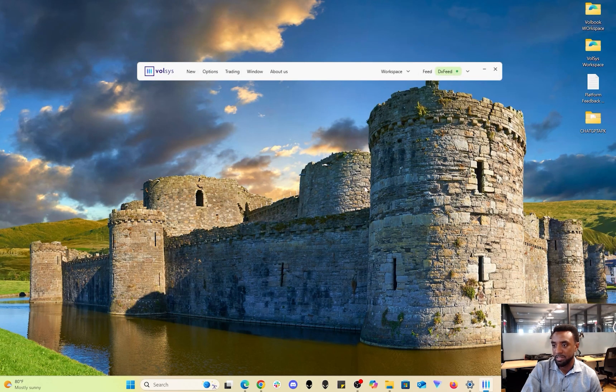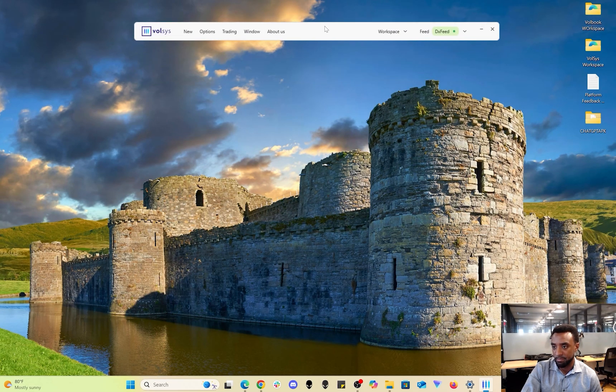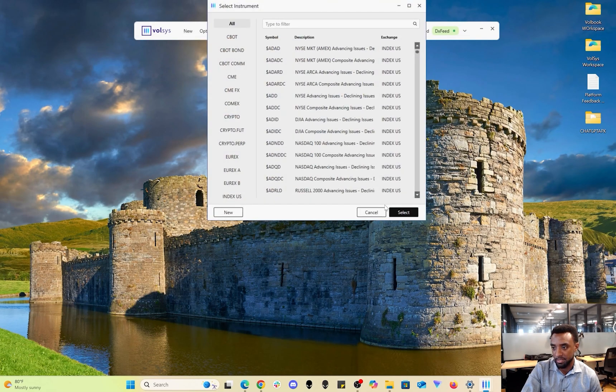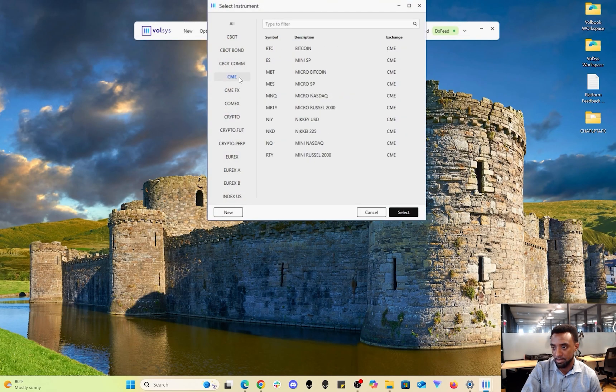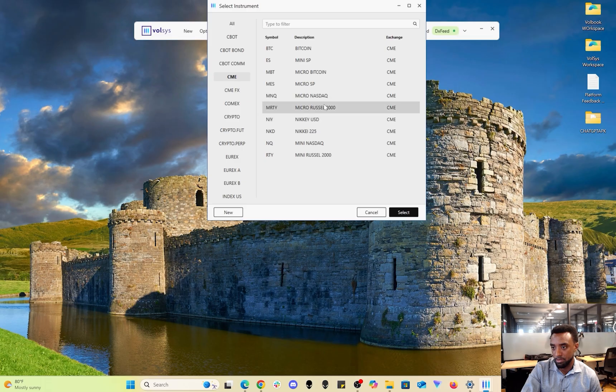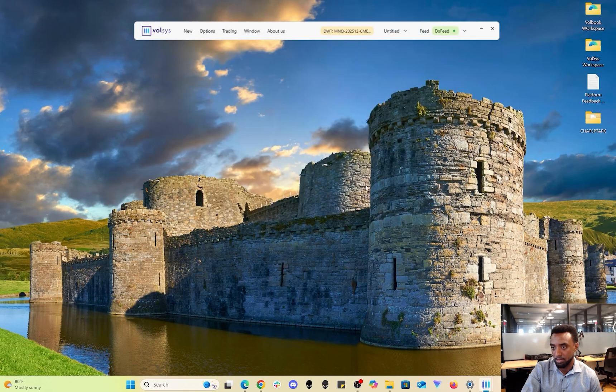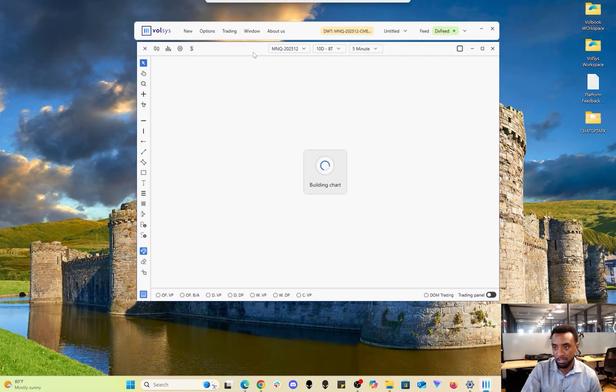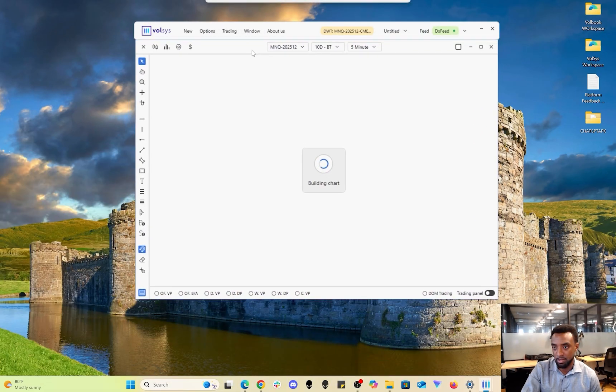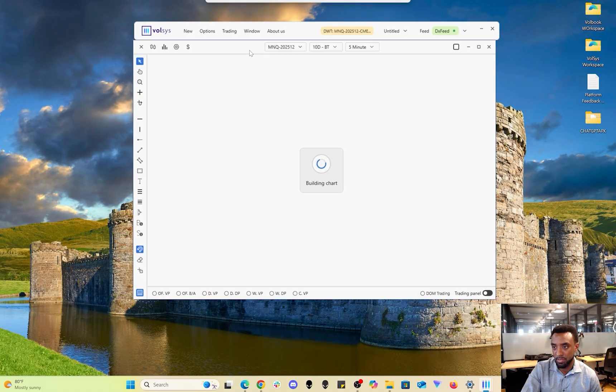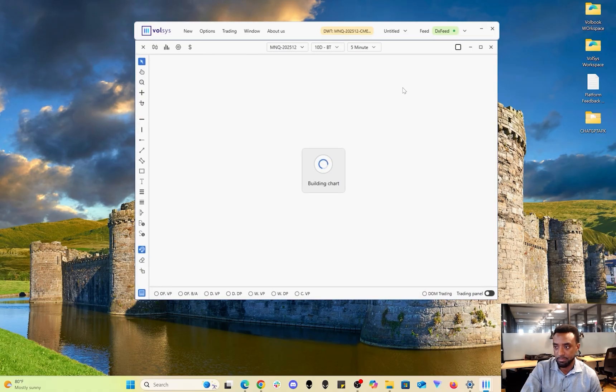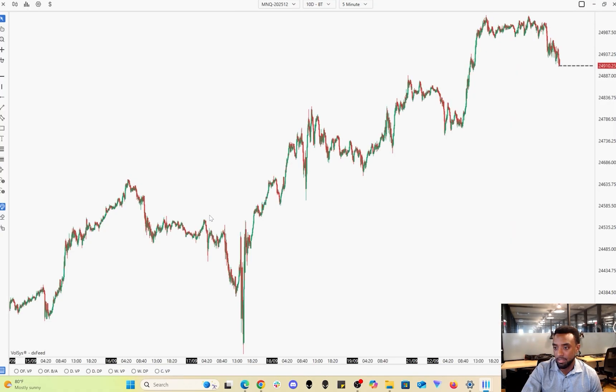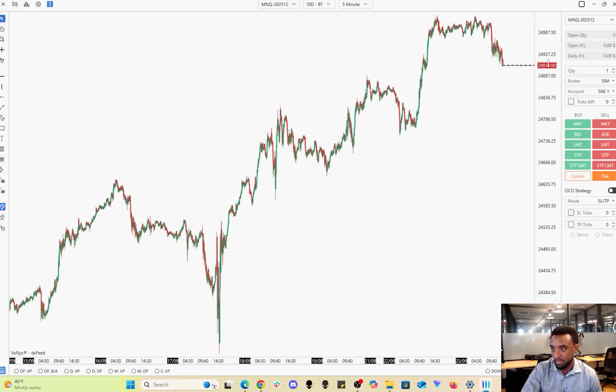After it turns green, you're connected. I'll show you for example what the price charts look like. Let's do Micro NASDAQ. Now it'll start building the chart for us. Okay, so now it's loaded up for us.